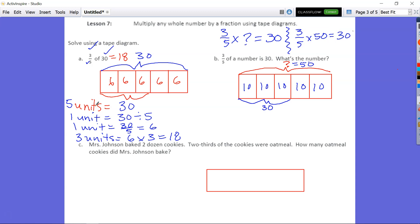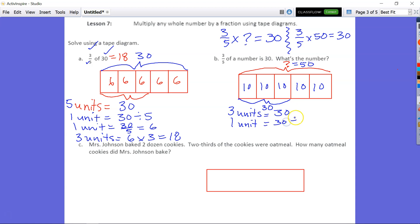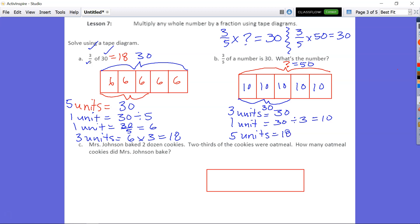So this is equal to: 3 fifths of 50 equals 30. All I did was use the same algorithm. I said 3 units equal 30, so 1 unit equals 30 divided by 3 — 30 divided by 3 is equal to 10. So that means 5 units is what I'm trying to find: 5 units is going to be 10 times 5, which equals 50.